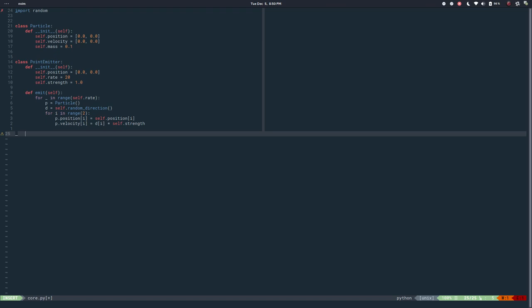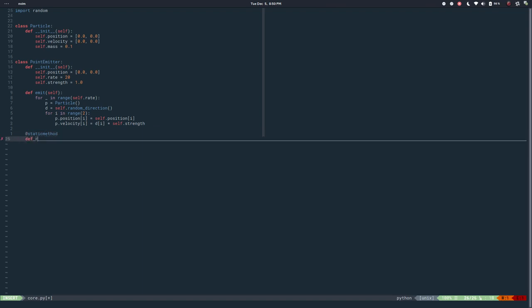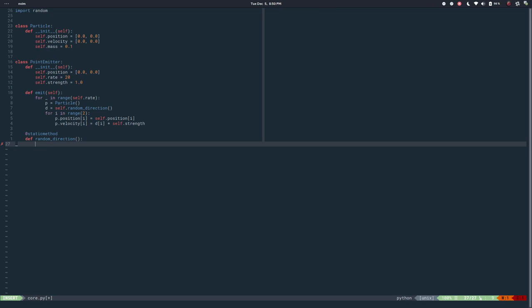I'll import random because I'll need to generate random numbers. Because this method 'random_direction' doesn't need to know about the emitter itself, I'll make it a static method. We need to get a 2D vector that points in a random direction, so I can say the raw vector equals a random value for each component in range 2. That would be a random number on x and on y. The problem is that the random function returns a number between 0 and 1, and I want a number between -1 and 1 so I have the whole spectrum.